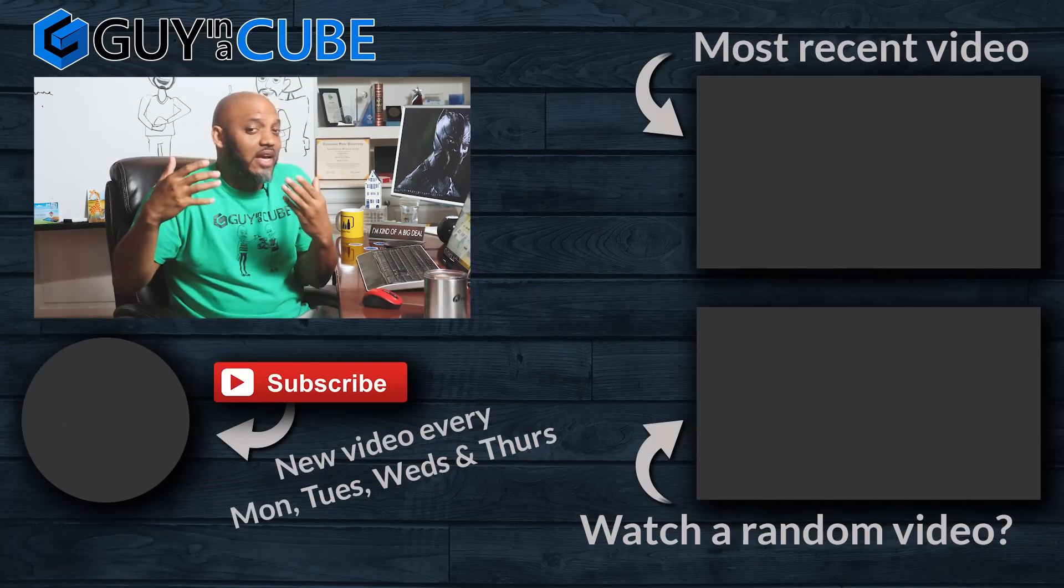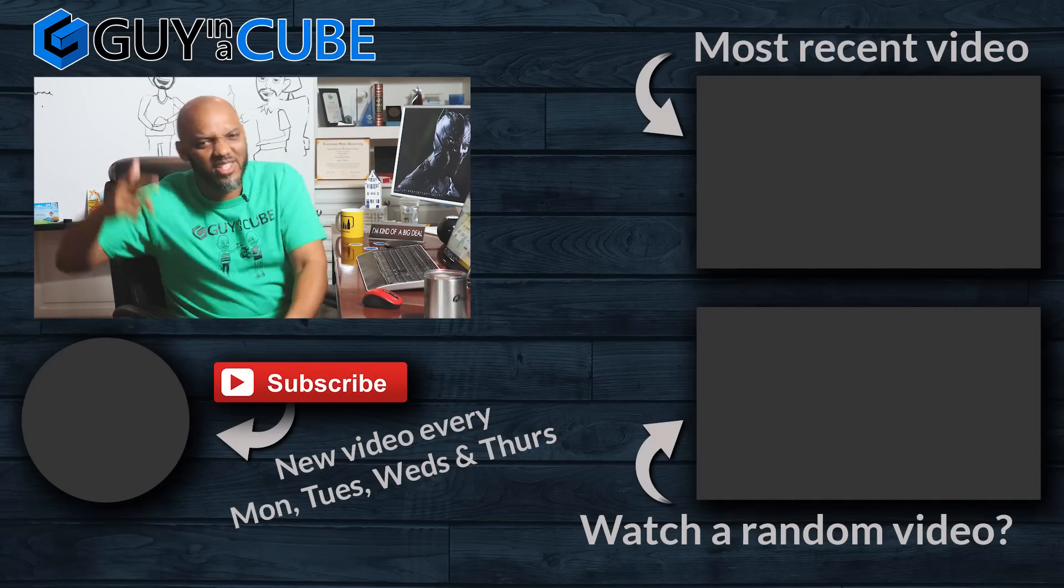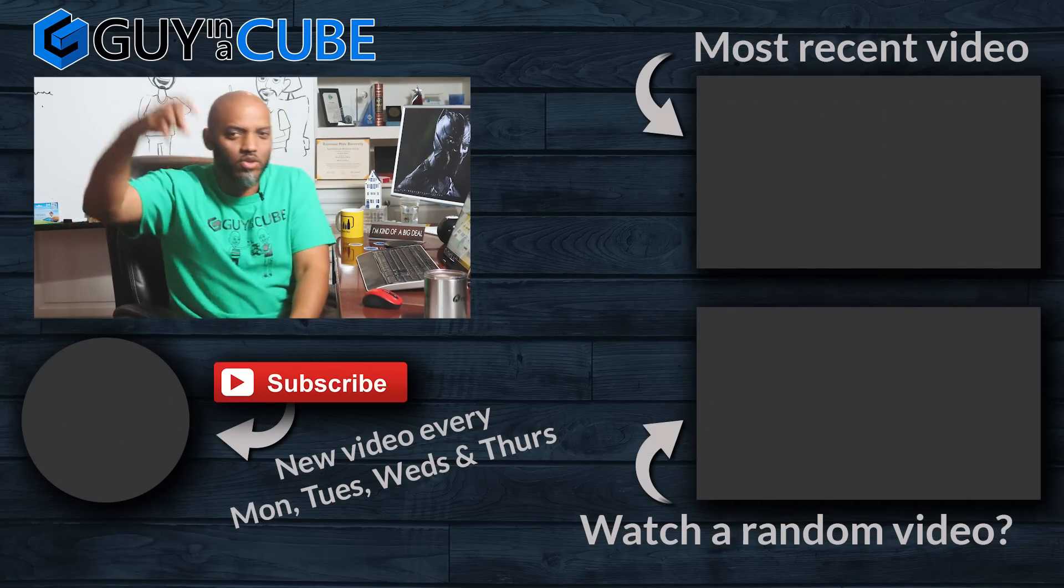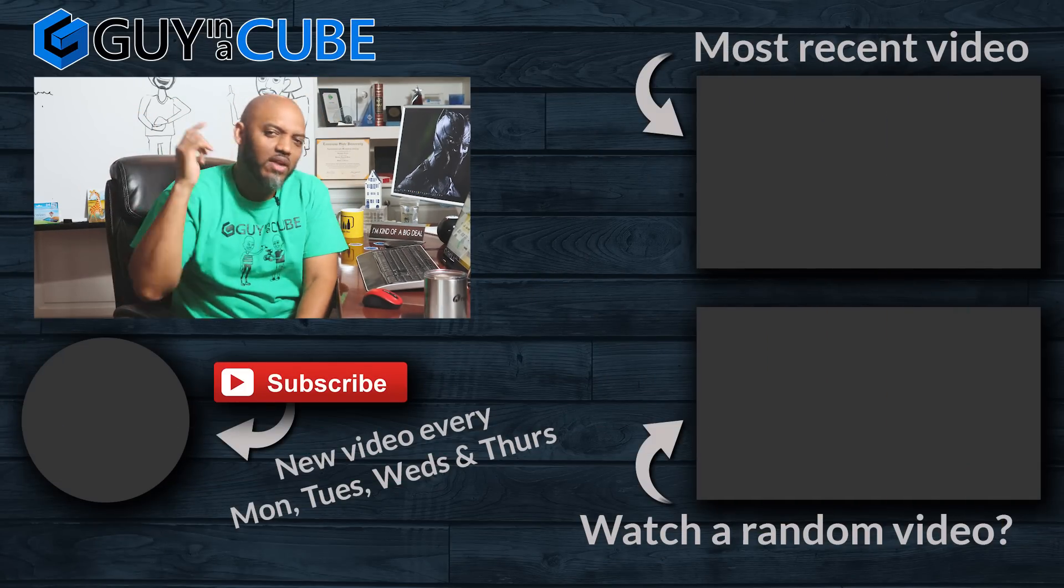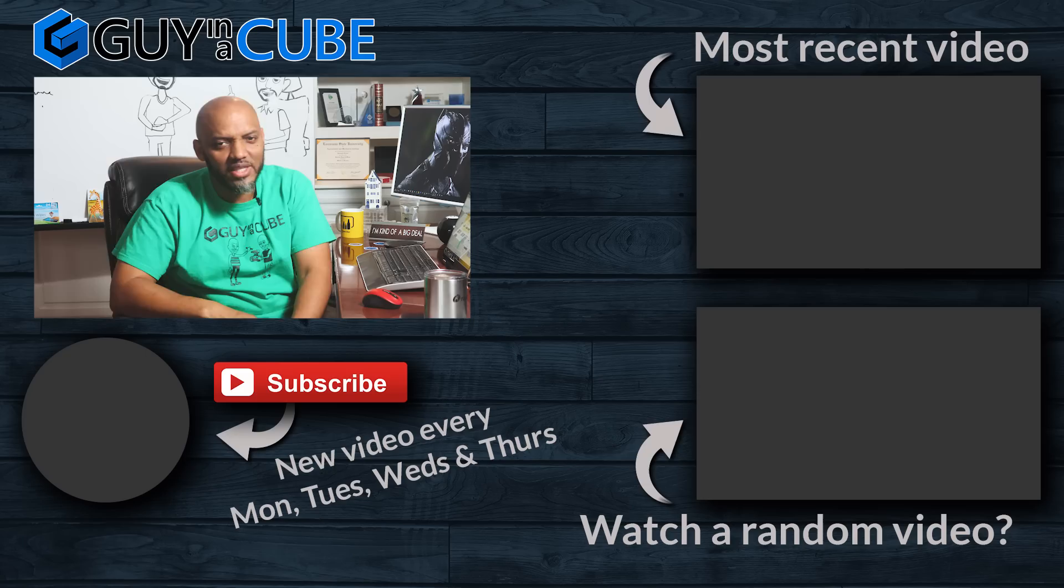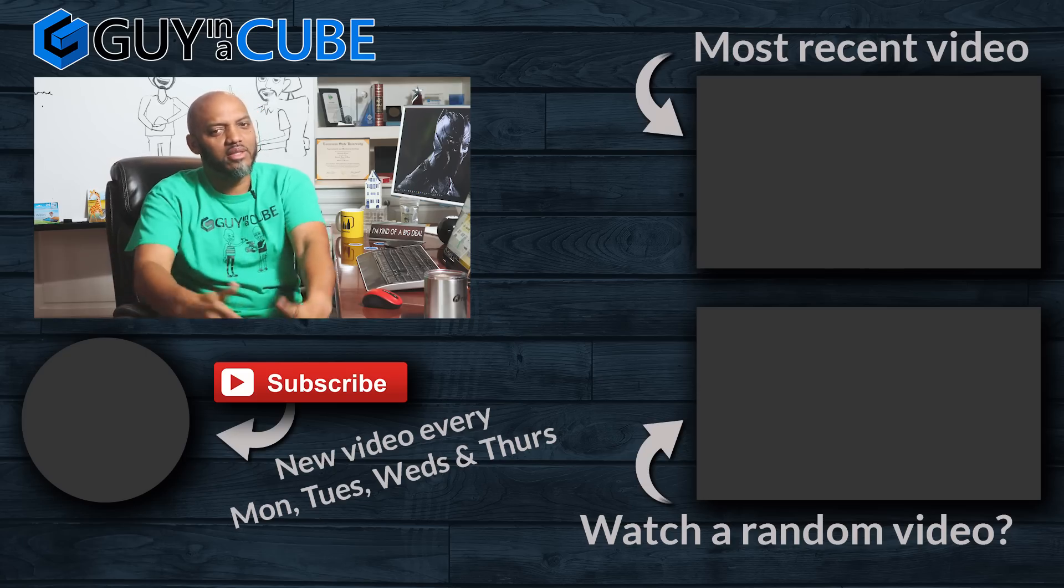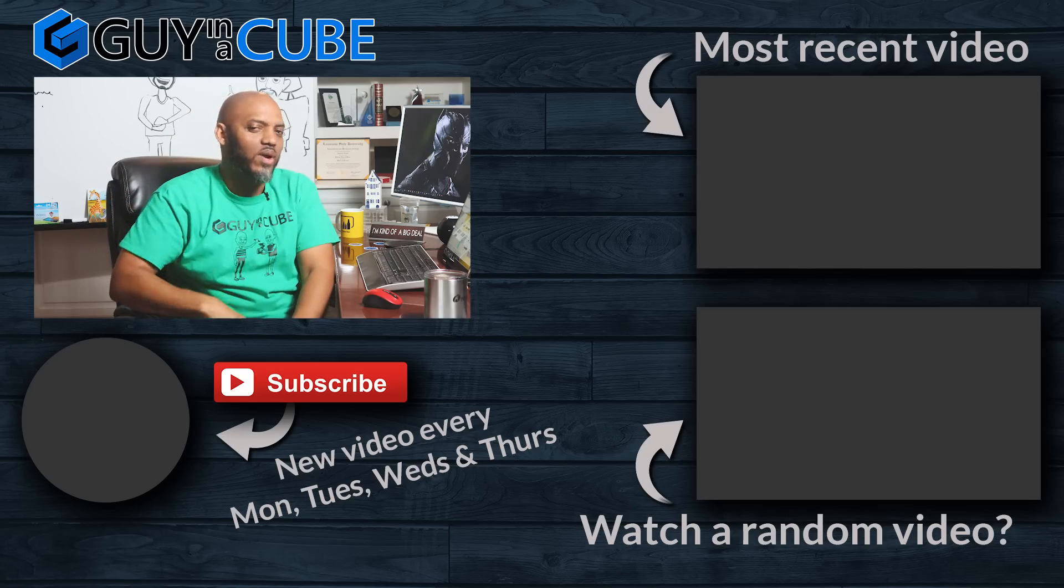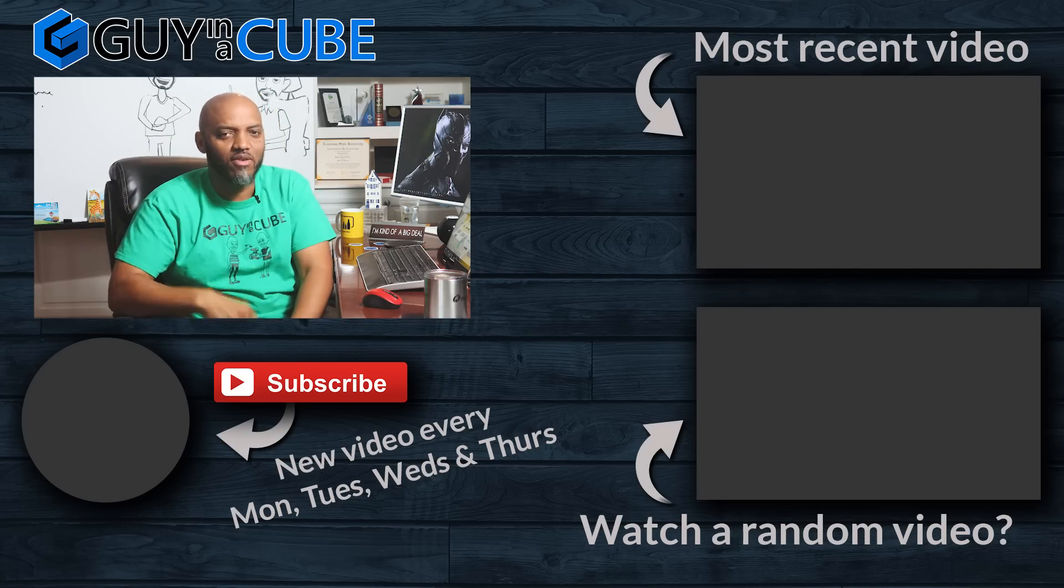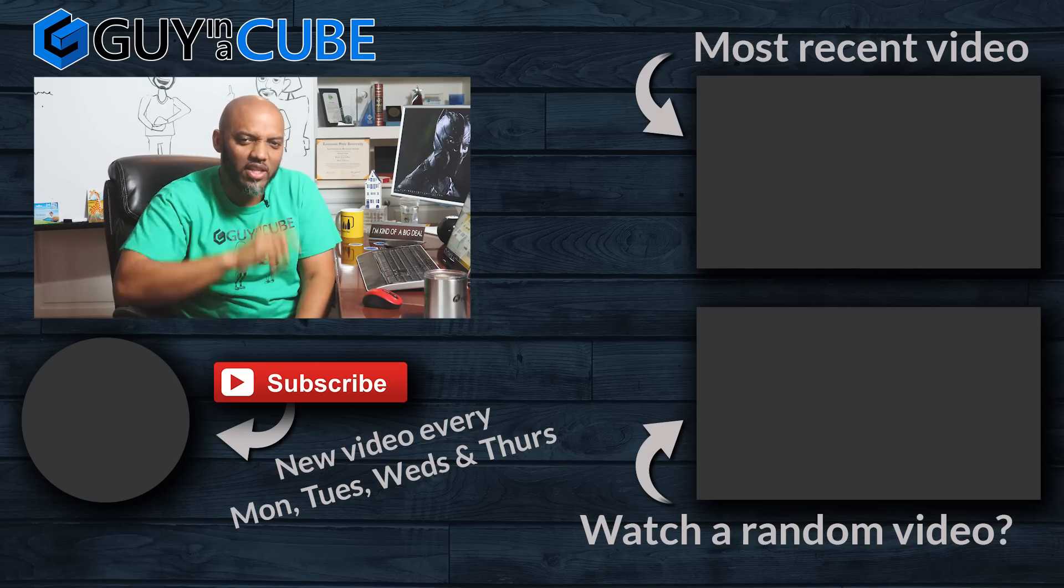If you guys got any questions, comments about this, you know what to do. Post it in the comments below. This is your first time visiting the guy in the cube channel. Hit that subscribe button. If you like my video, big thumbs up as always from Adam and myself. Thanks for watching. See you in the next video.